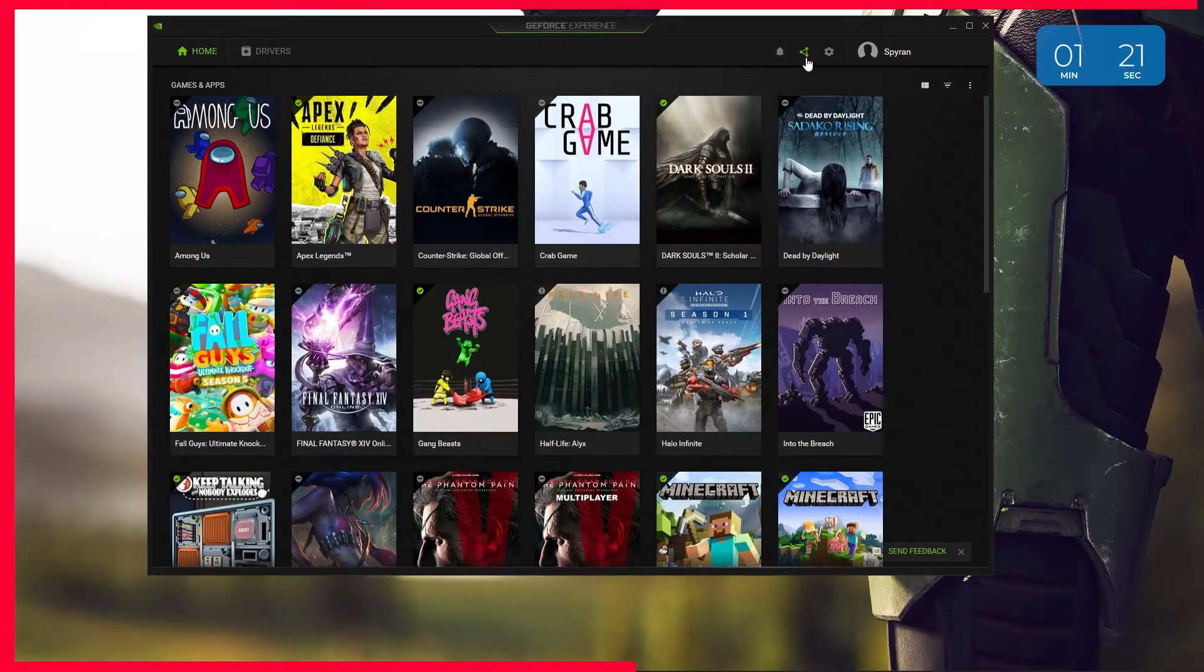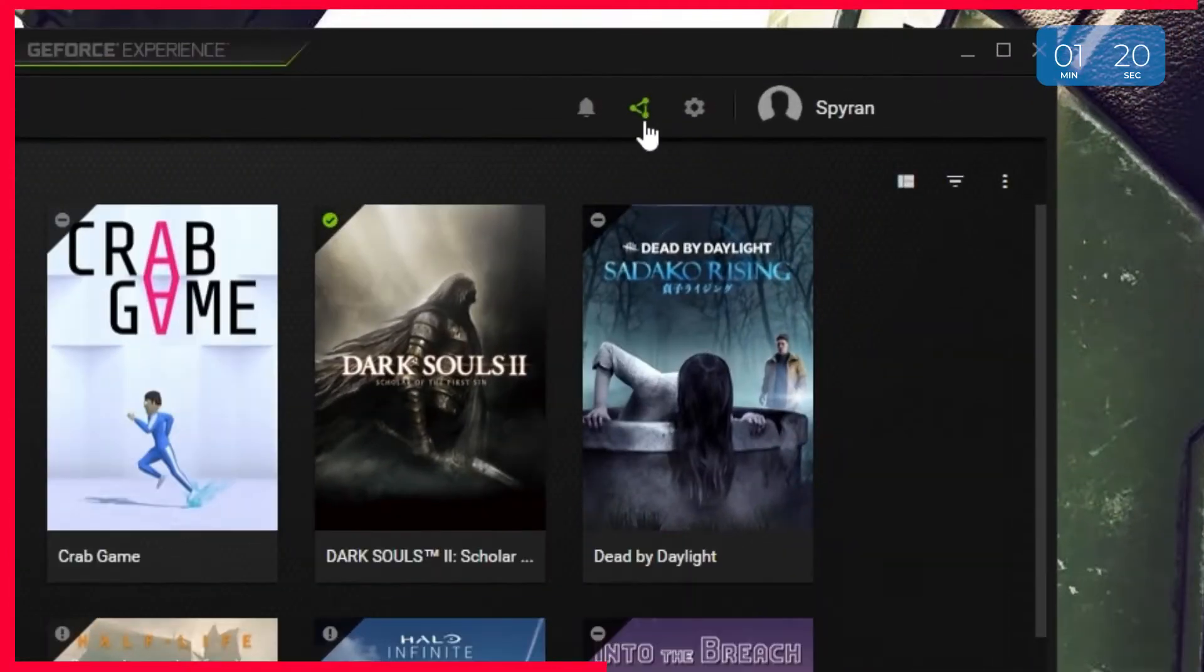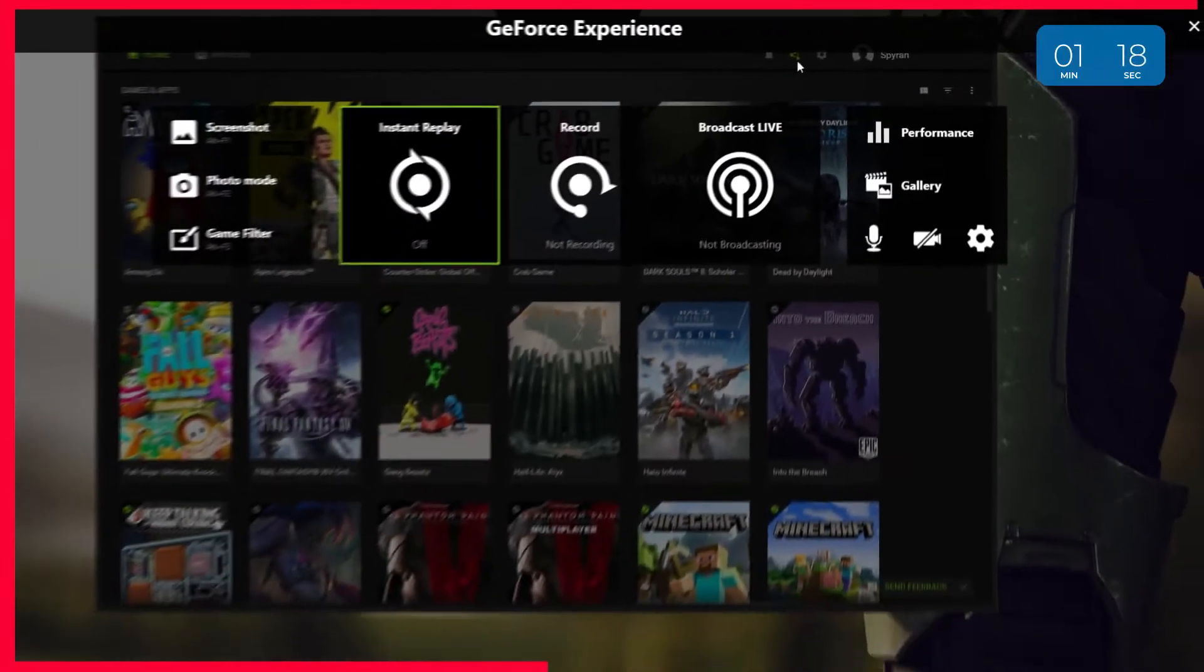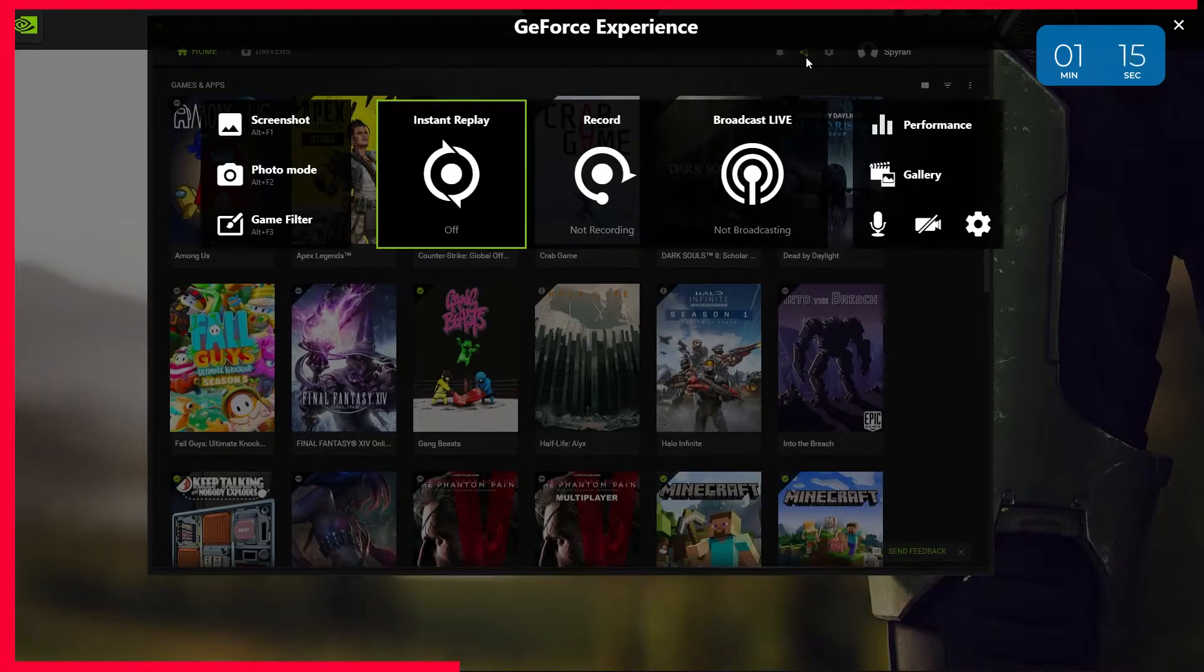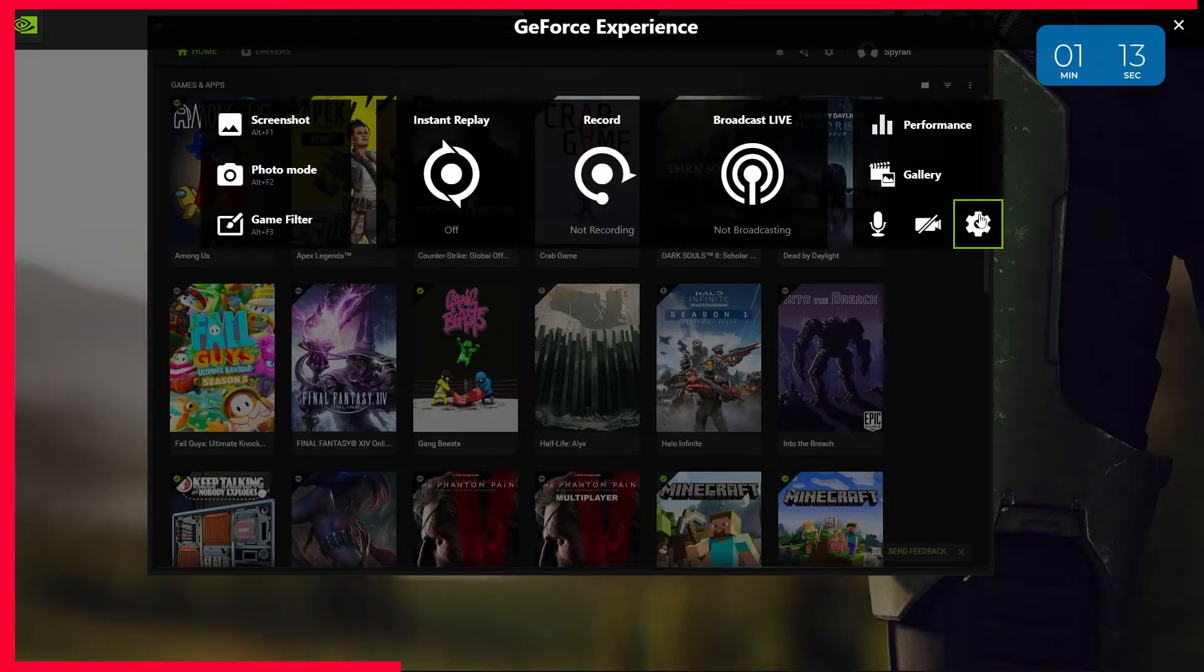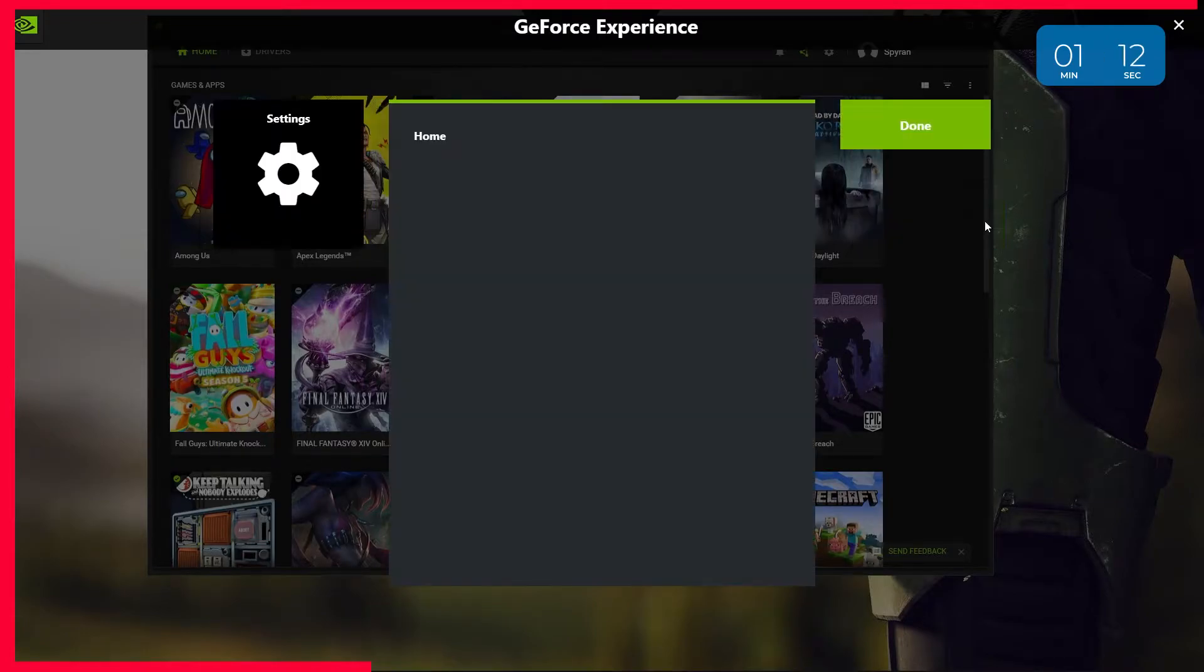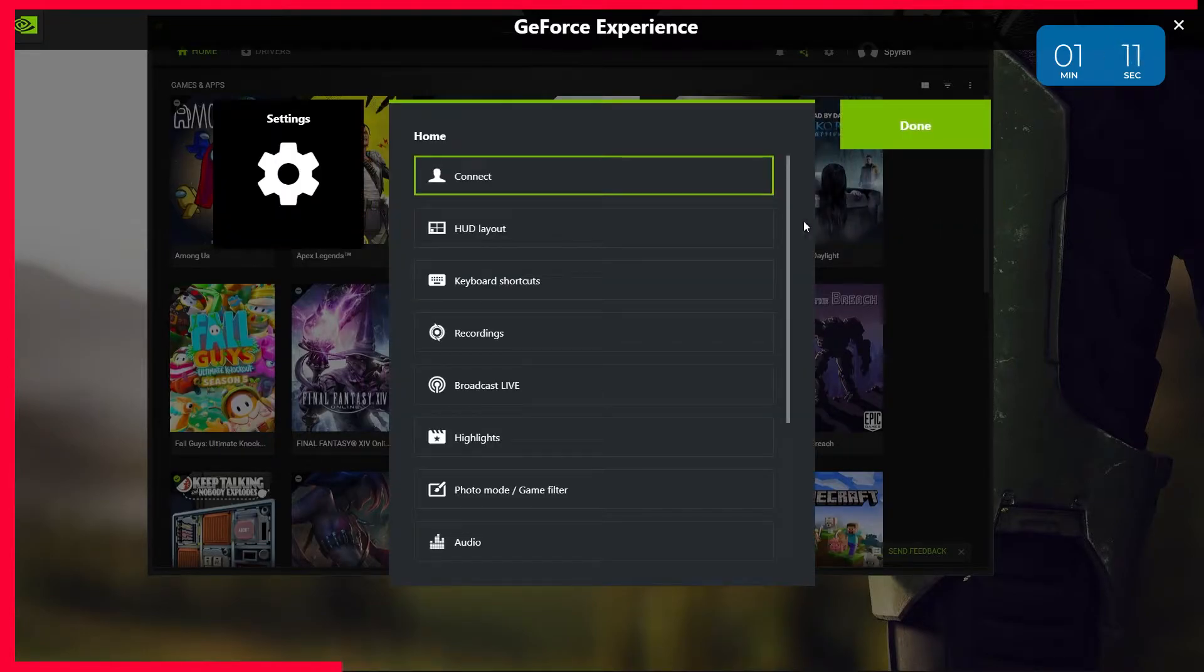Once you've installed it, open it up and click this icon in between the bell and the settings cog. This should open up the ShadowPlay interface. Before we touch instant replay, let's dive into the settings and make sure everything is set up correctly.